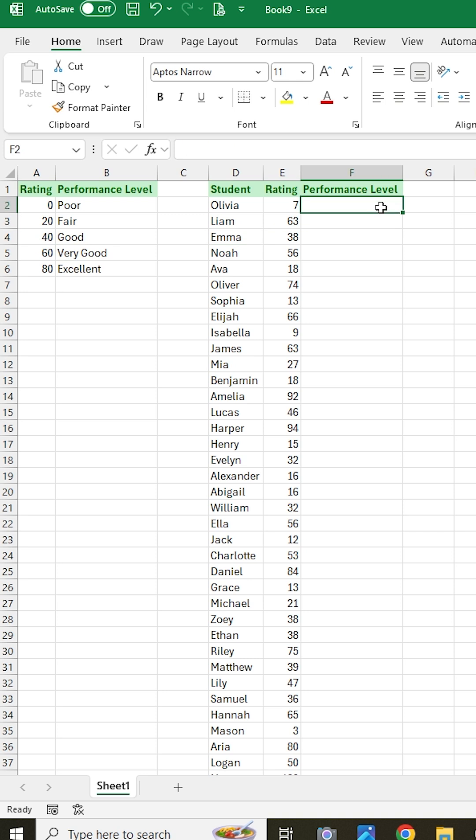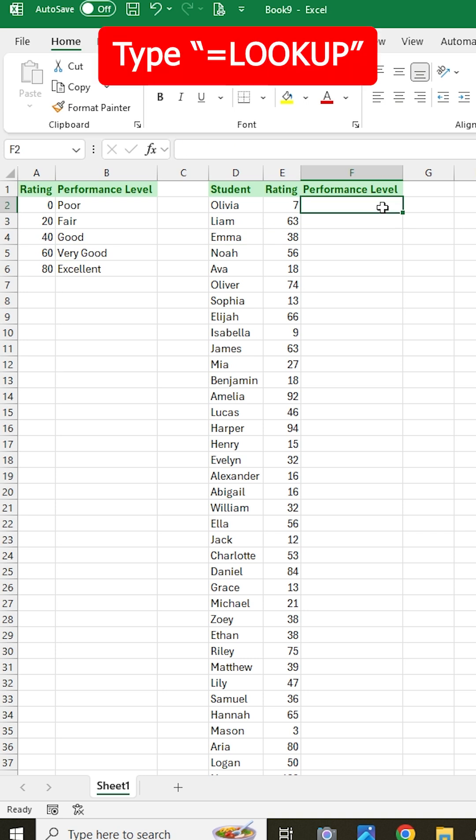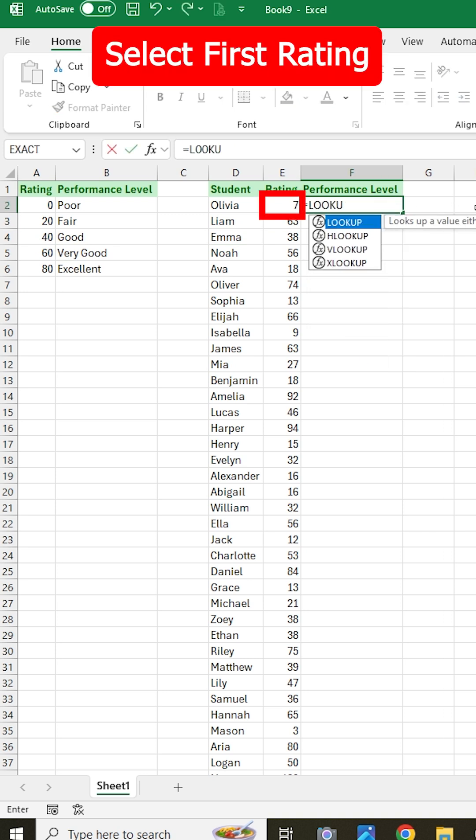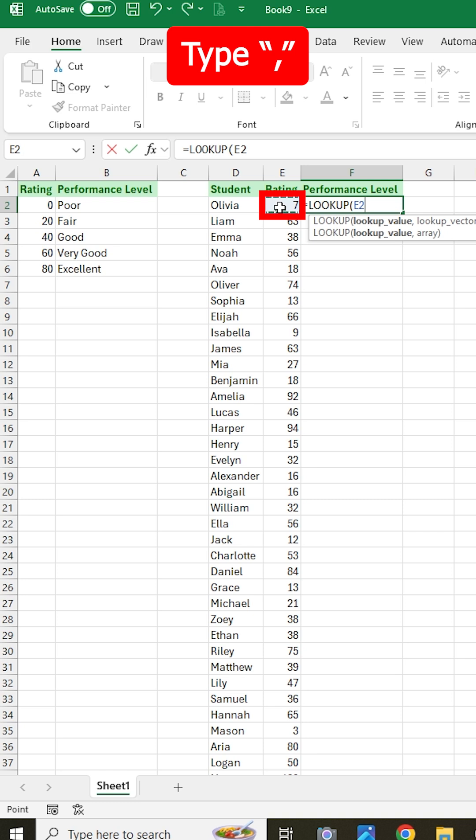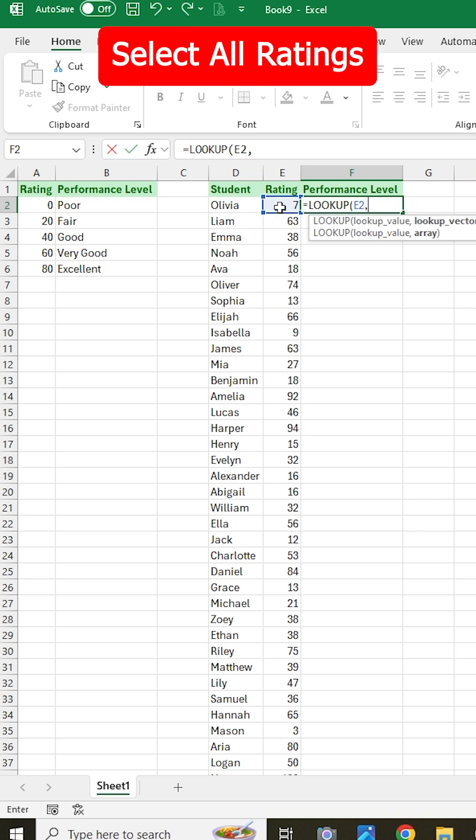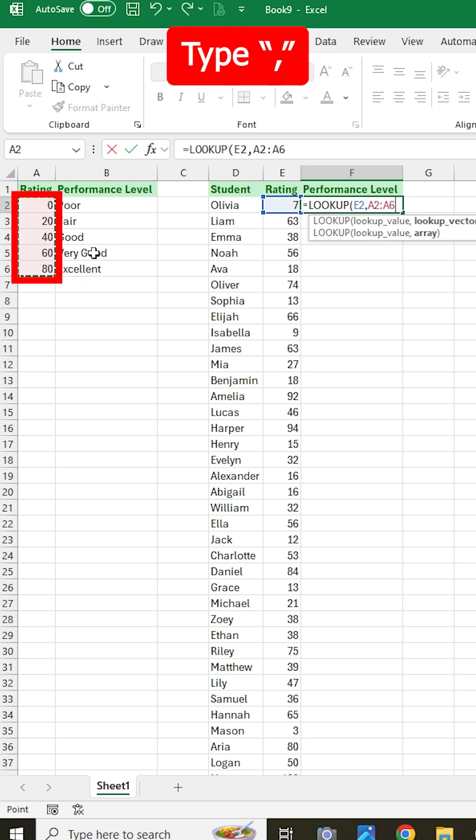Well, to do this, you can just type equals lookup, and then for your first argument you could select your first rating, type a comma, and then for the second argument we're going to select all of our ratings here, and then type another comma.